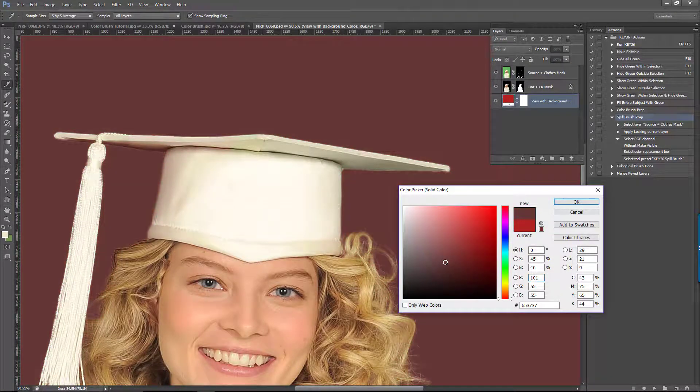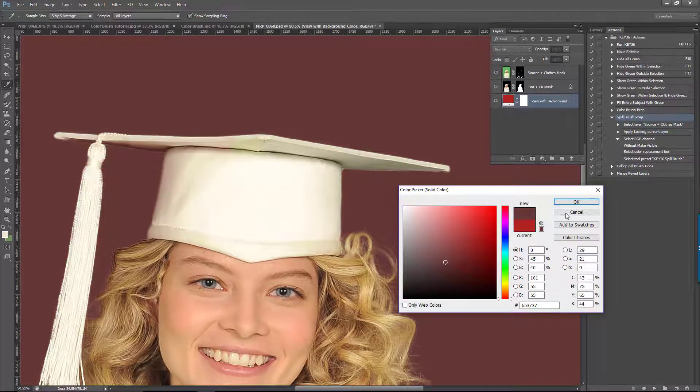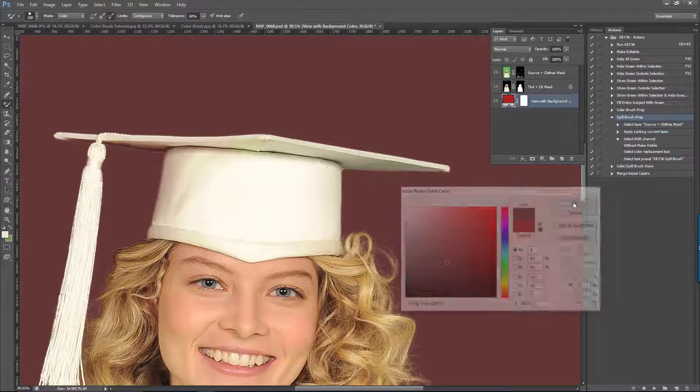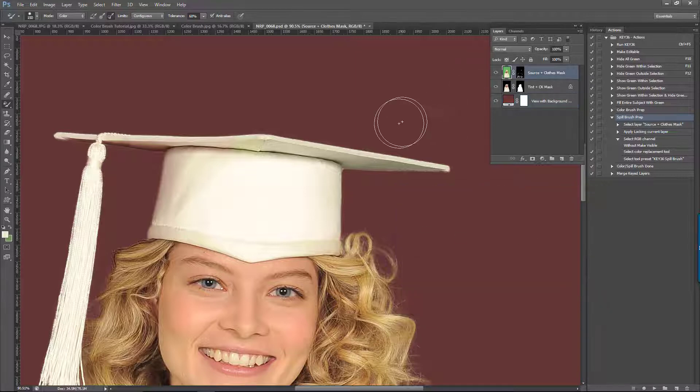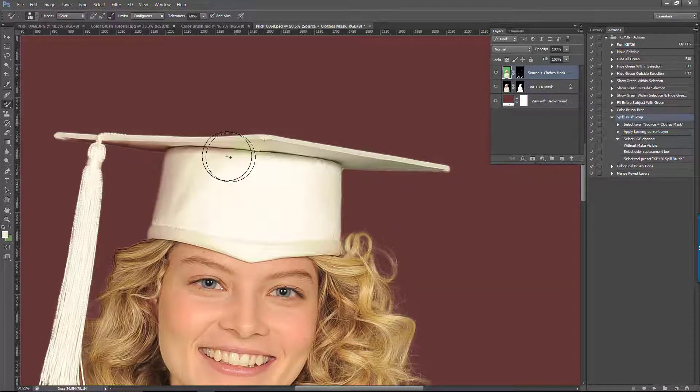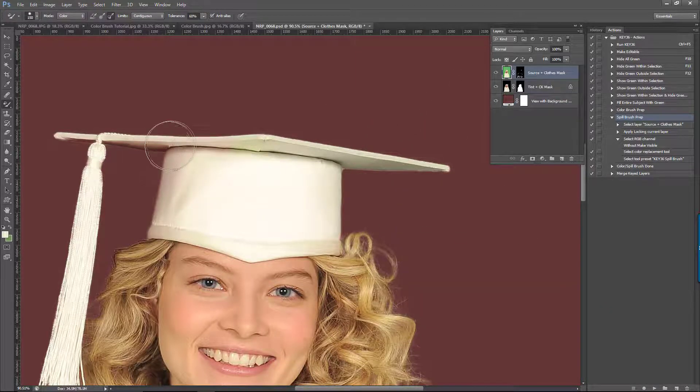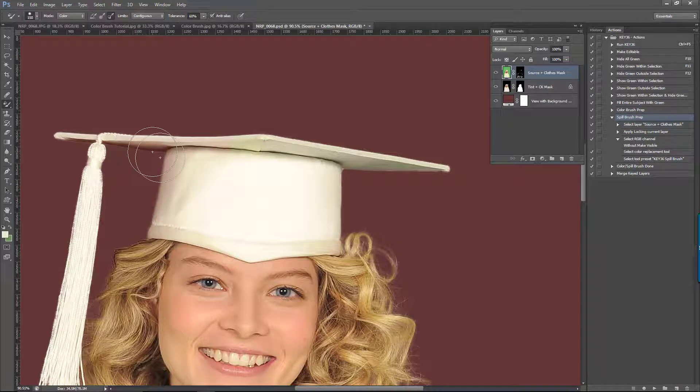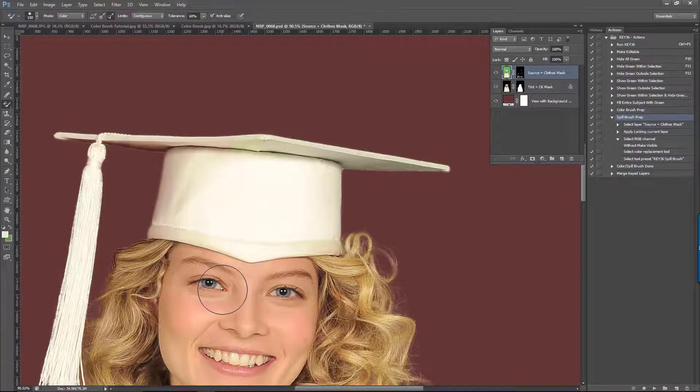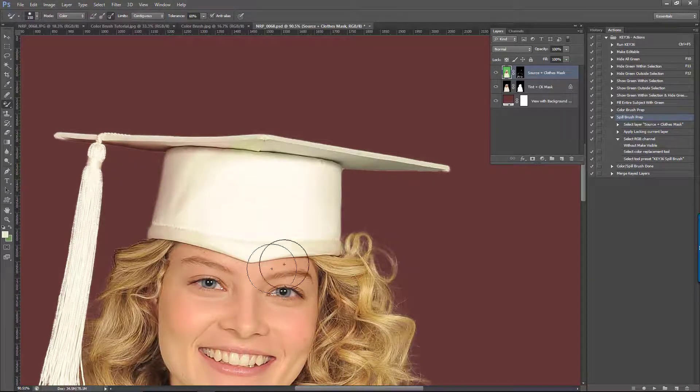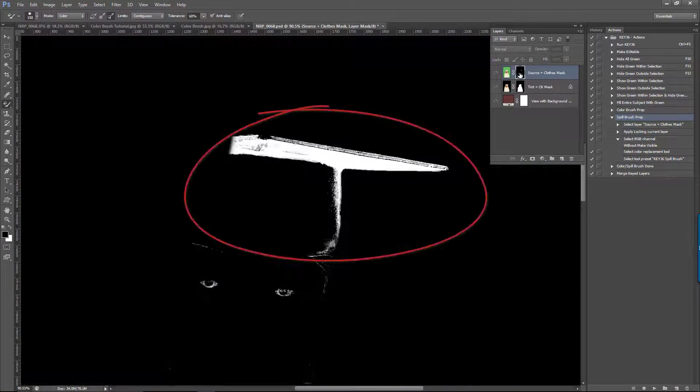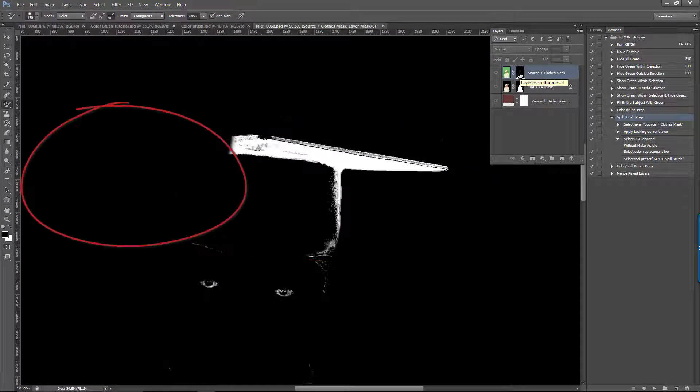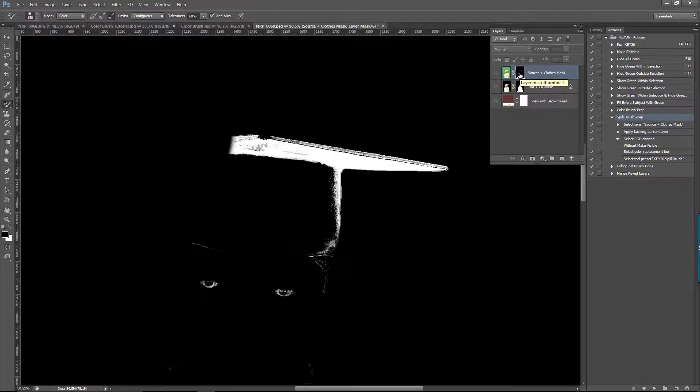If we want to make this left side match the right side, notice that nothing happens when I paint over it. This is because we had already removed the spill. If we view our layer mask, you can see that the cap is white over here, but black on this side.